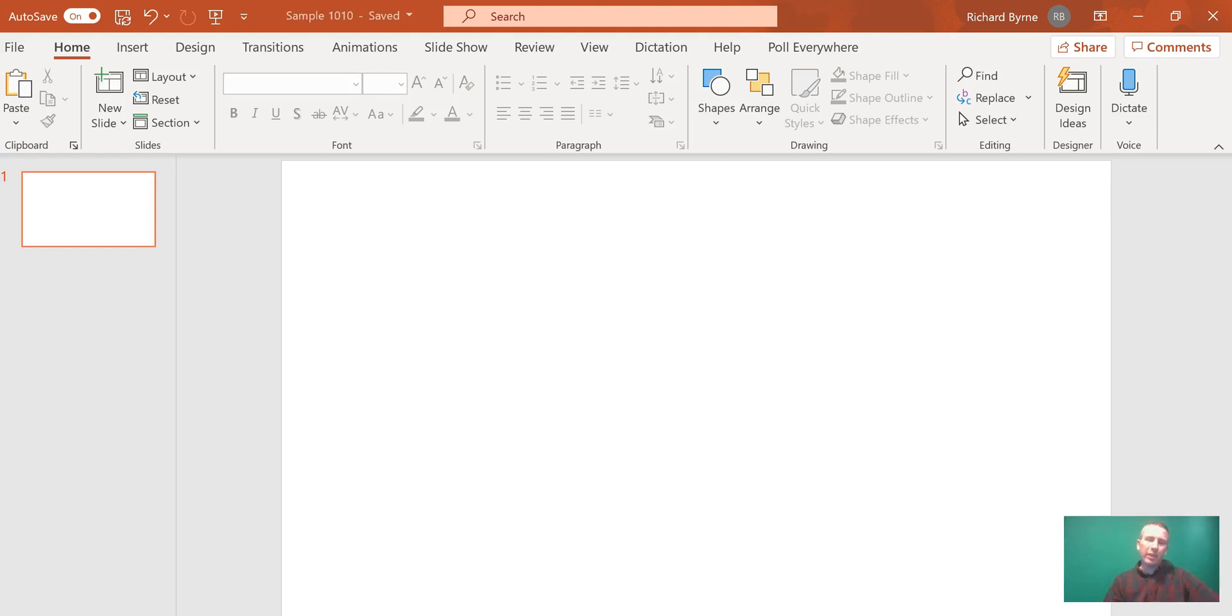Hi, I'm Richard Byrne. In this video, I'm going to show you how you can use the built-in image editing tools in PowerPoint to take the background out of your images.